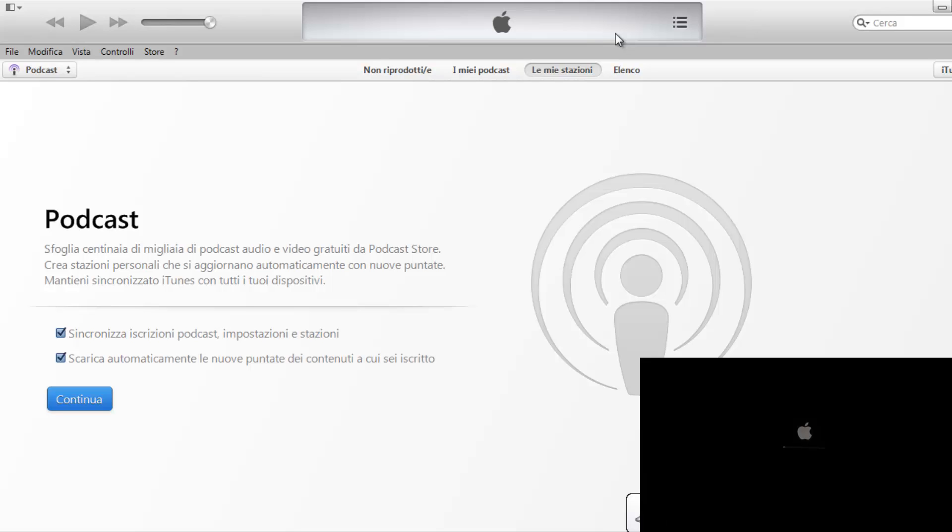For those who want to do it as a new device, they can do it and obviously not replace it from any backup. We'll do it again once again. This is the last one of the iOS 7, version 7.0.